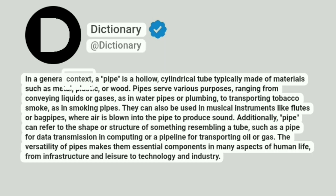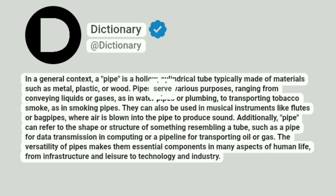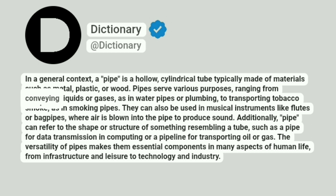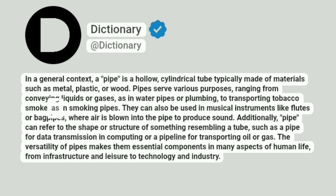In a general context, a pipe is a hollow, cylindrical tube typically made of materials such as metal, plastic, or wood. Pipes serve various purposes, ranging from conveying liquids or gases, as in water pipes or plumbing, to transporting tobacco smoke, as in smoking pipes.